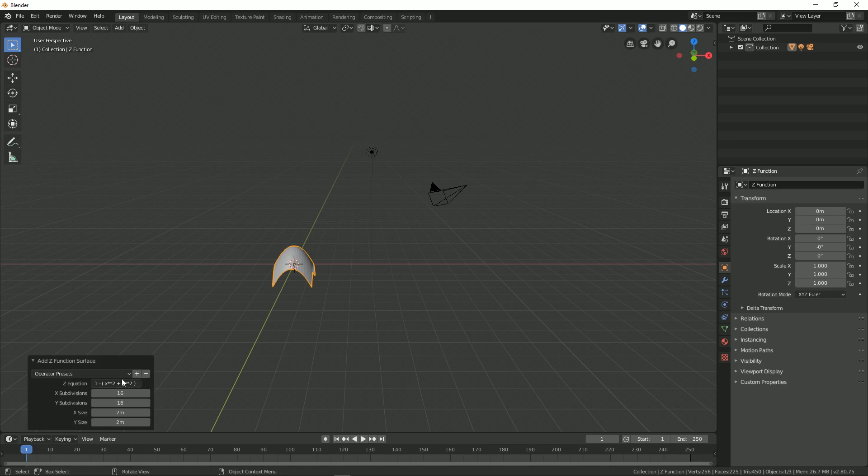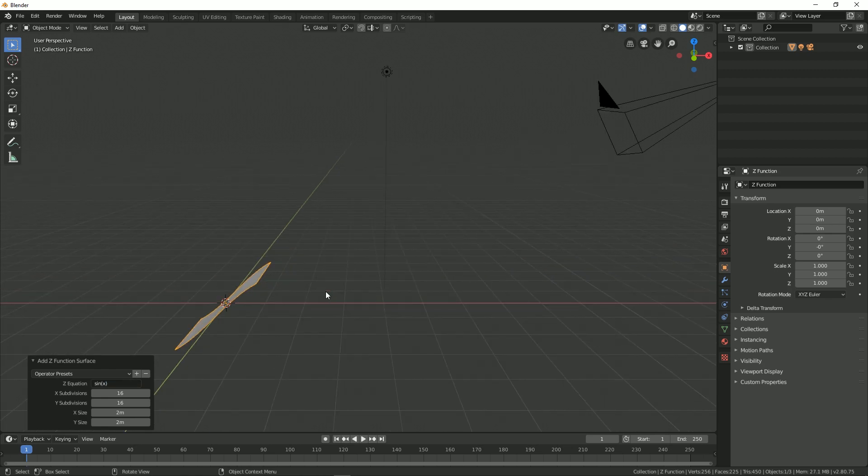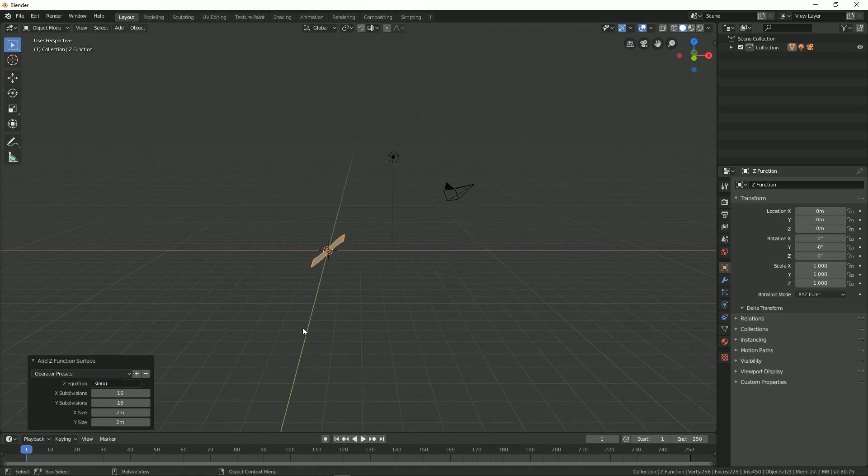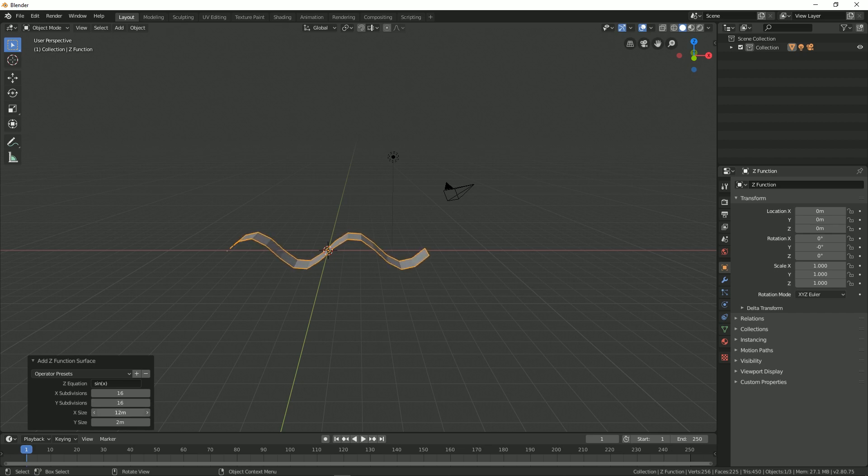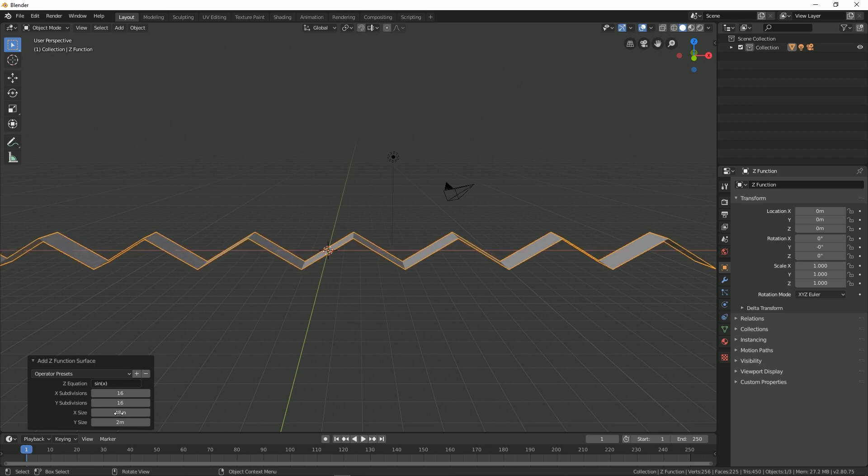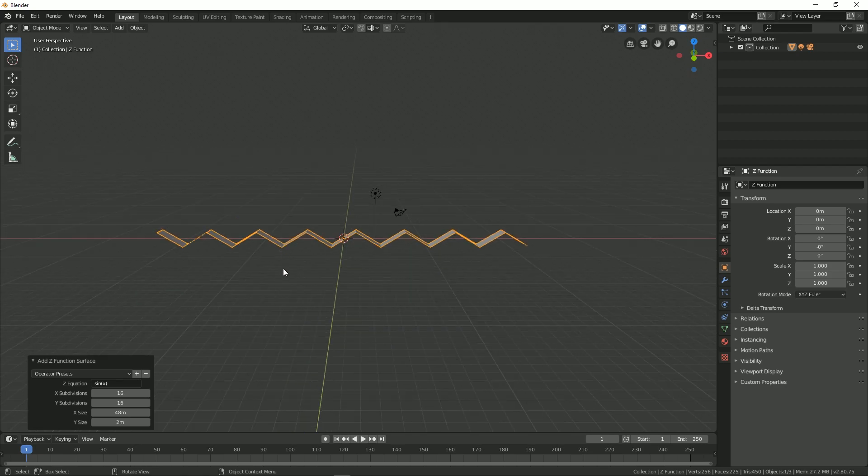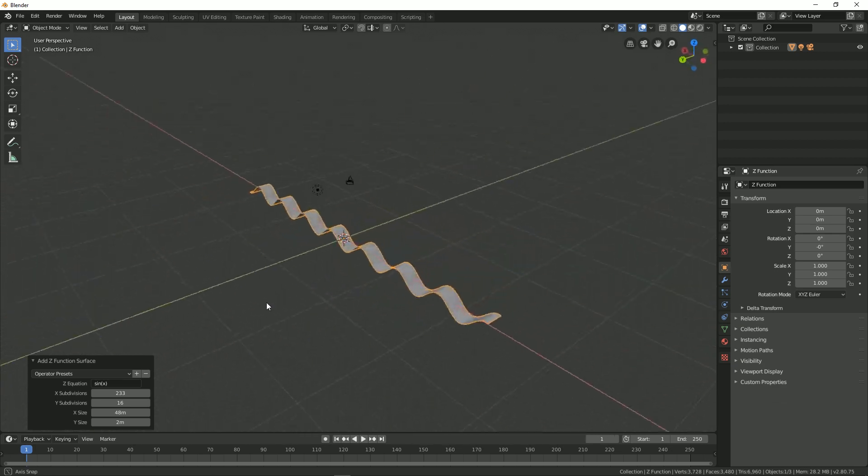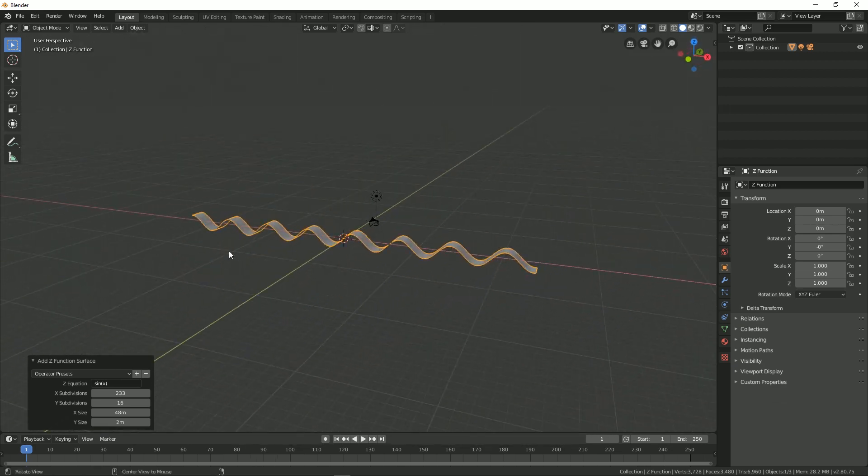Over here you can change the Z equation to sine bracket X. Now here you can see that we have this plane. In order to increase its size, just simply increase the X size so it will give you this type of pattern. Now you can increase the number of divisions so that it will give you a wave pattern.